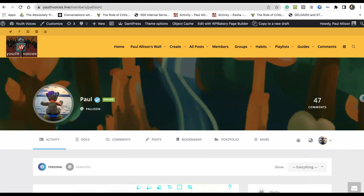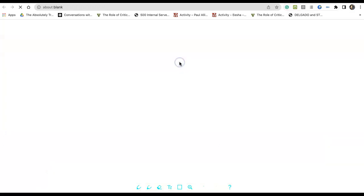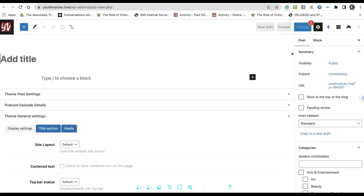Then, in the drop-down menu, click on Discussion Post and AI Mojo. This will open a post-edit page.